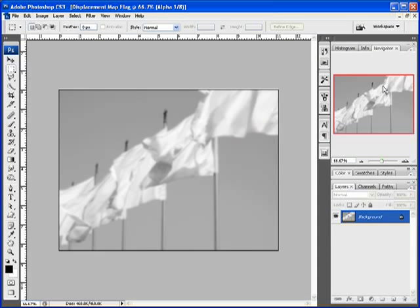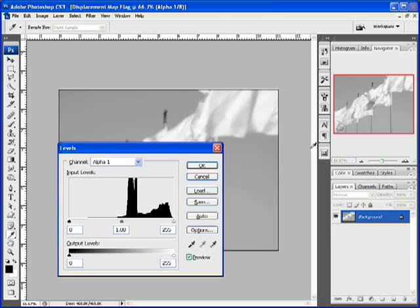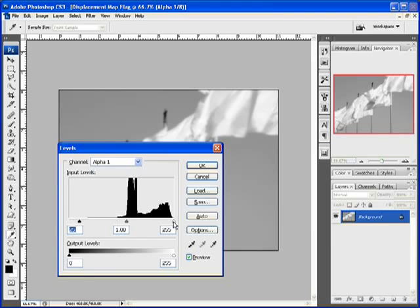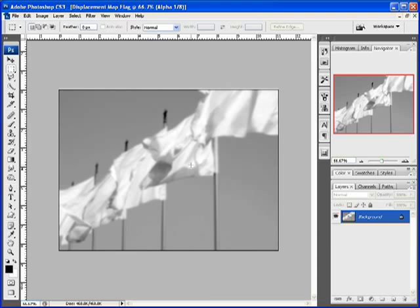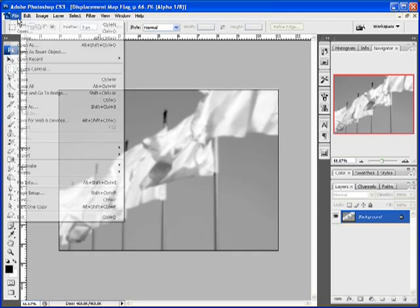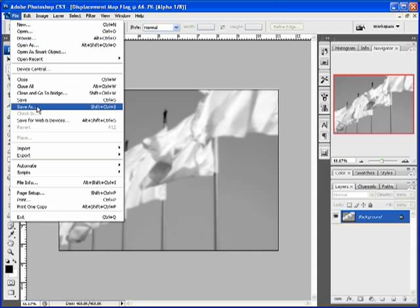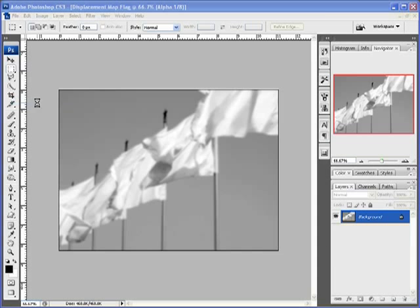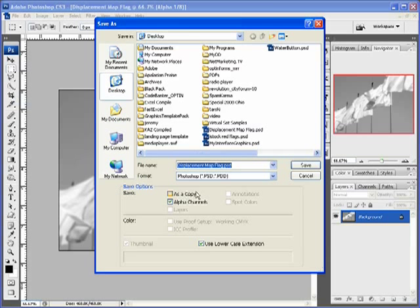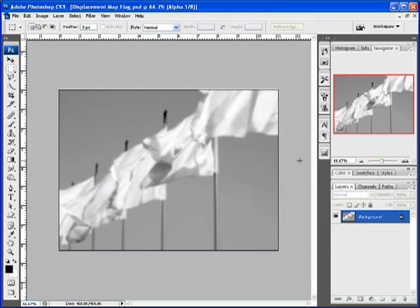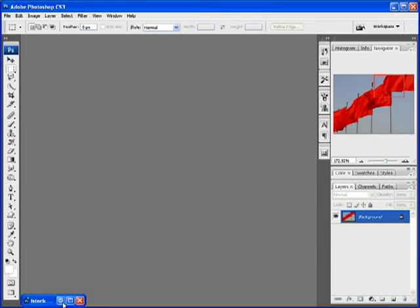What I might do is do Control L, Command L for you Macintosh users, and just increase the contrast a little bit. Don't need it a whole lot, but click OK. And we'll go up to File and Save, displacement map flag, go ahead and save it. And then we can close that document now.